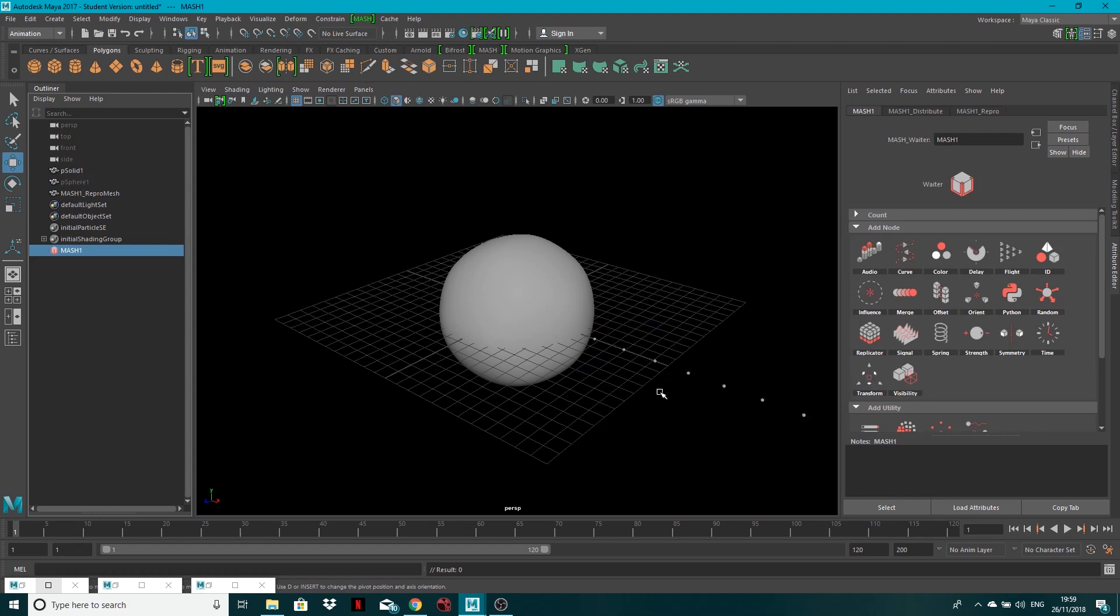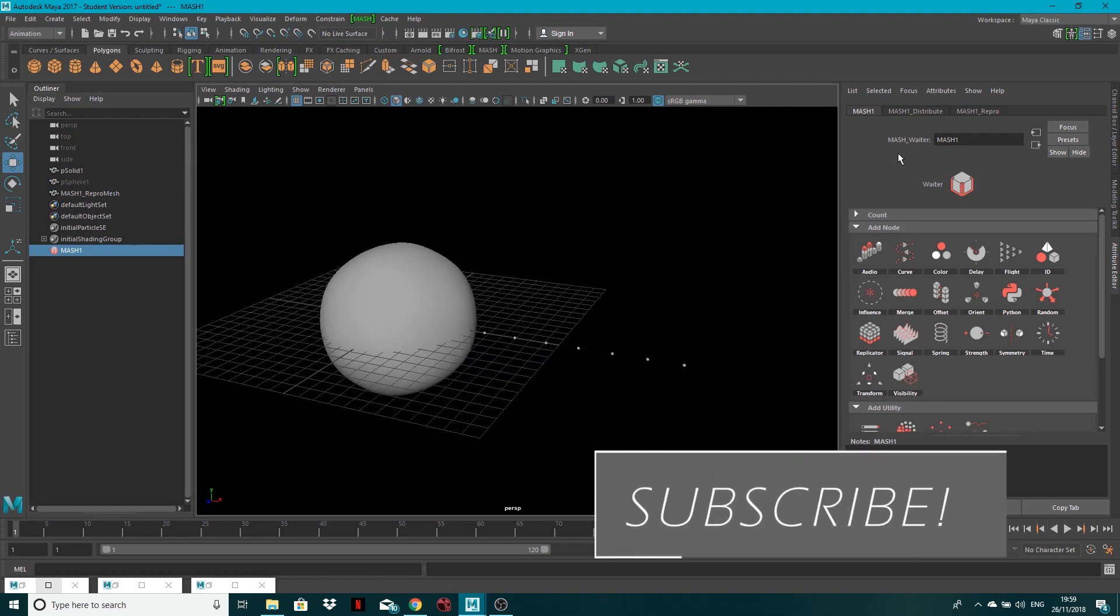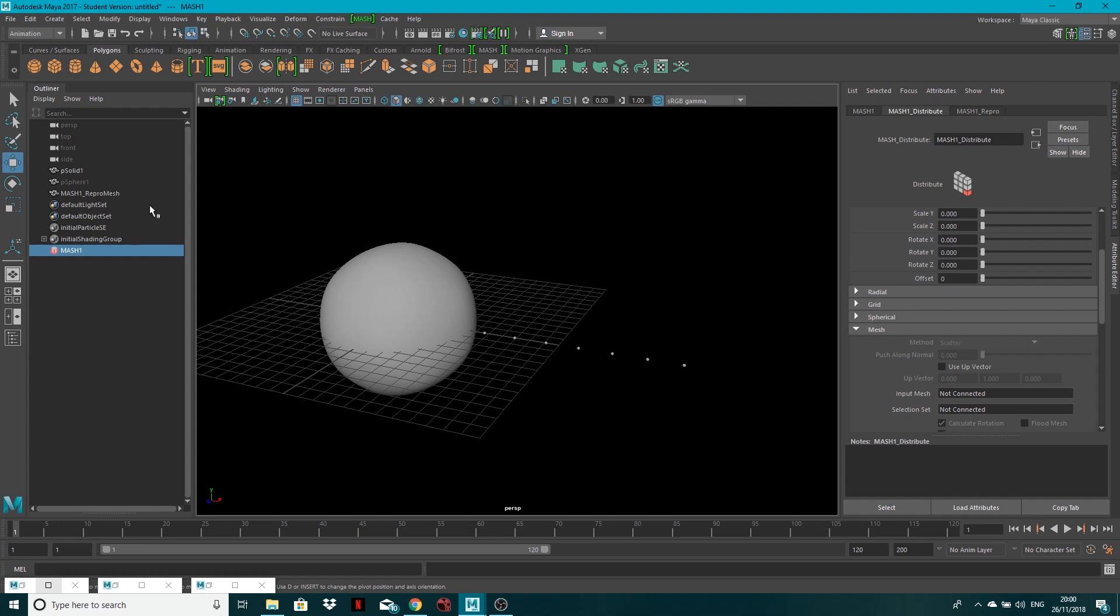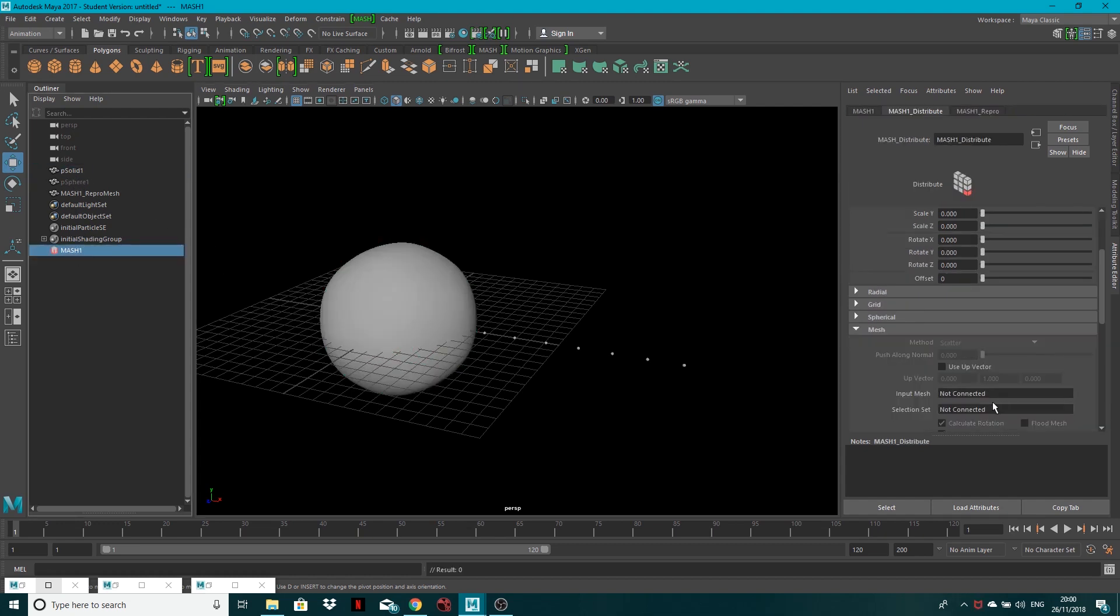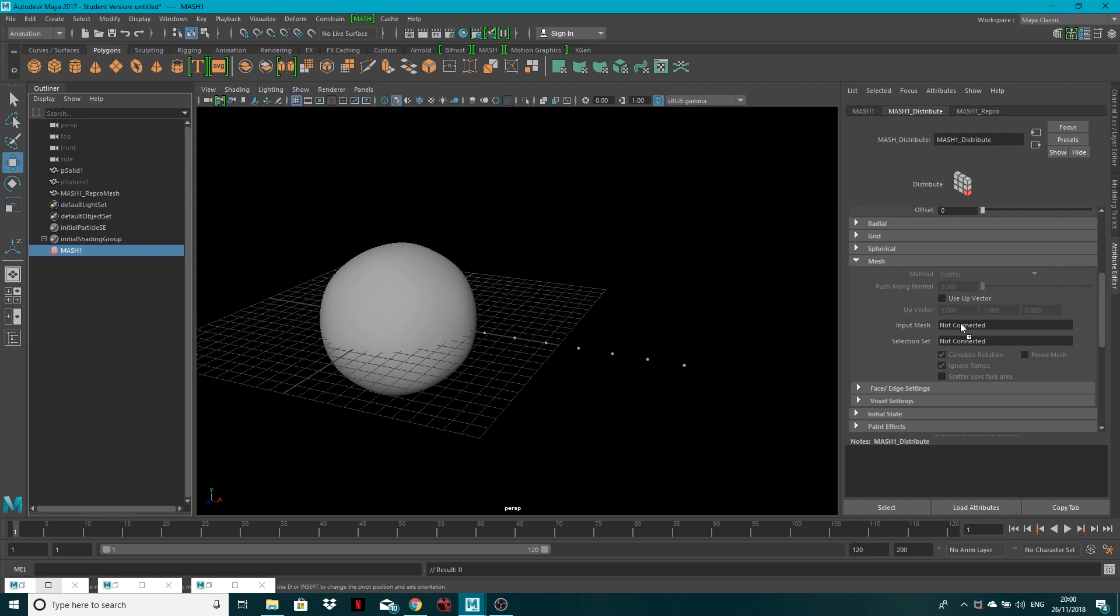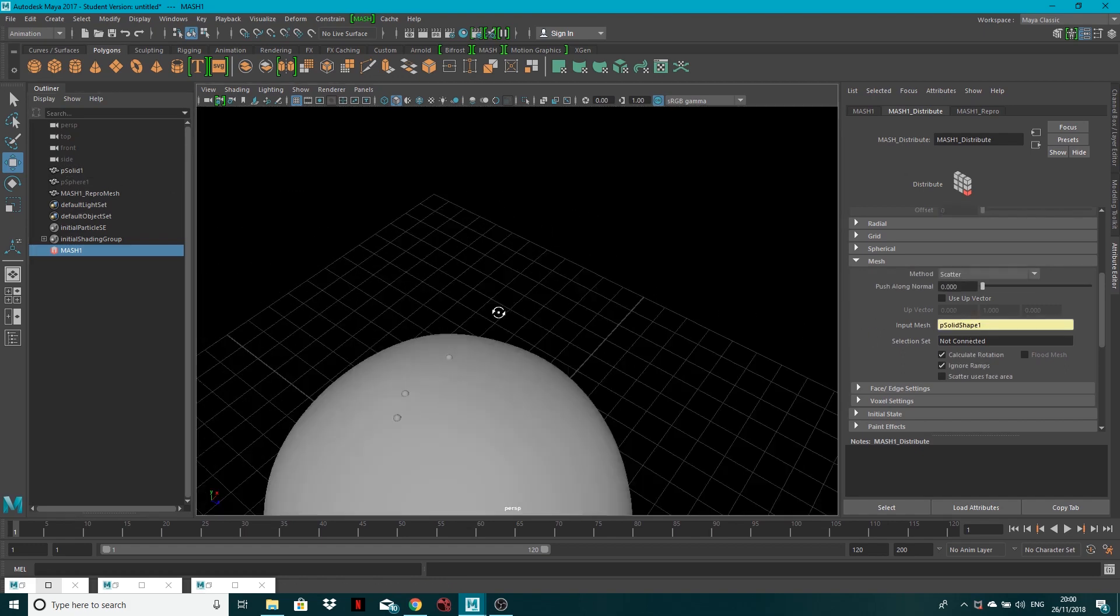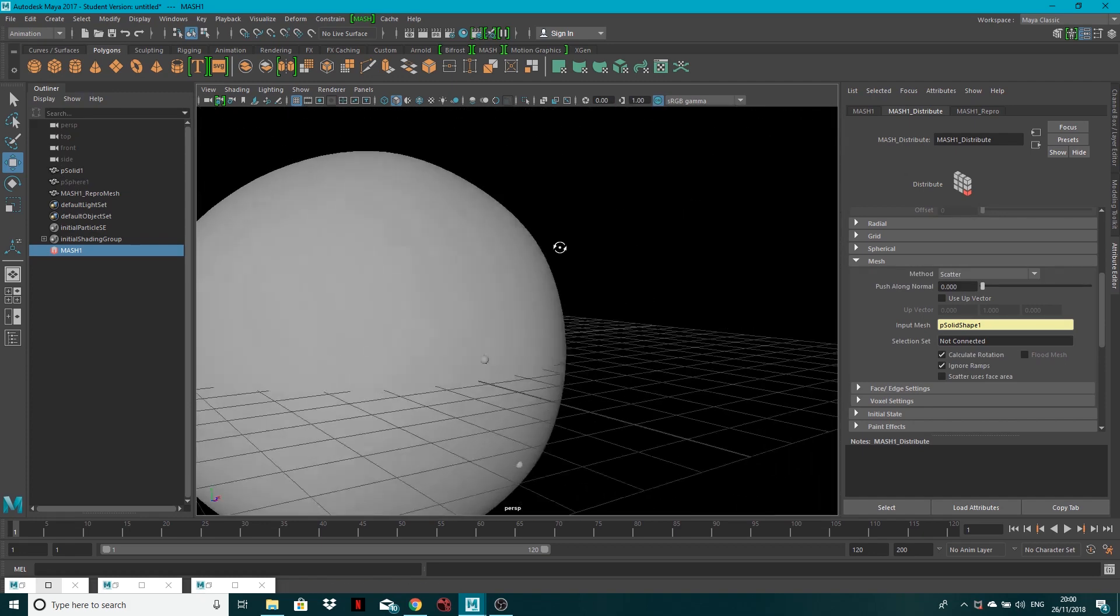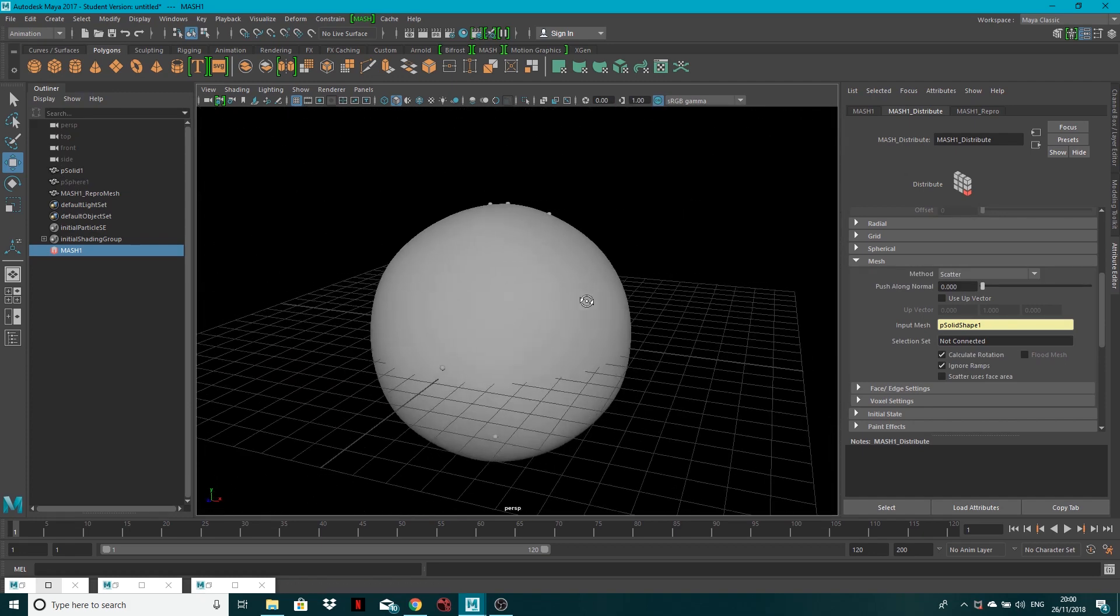Okay, what you'll see, it basically replicates the sphere. Now if we come to the Distribute node of the MASH object, what you can do is drag this solid, so sorry, put MASH back on. Come down to where it says MASH, and if we middle mouse drag this platonic solid to the input mesh right here, what you'll see is our spheres have started being dotted over the solid, over the platonic solid.